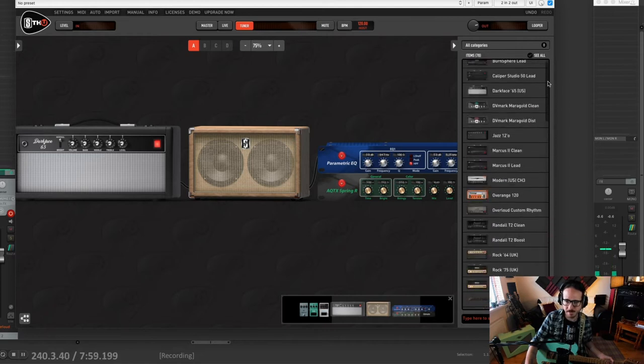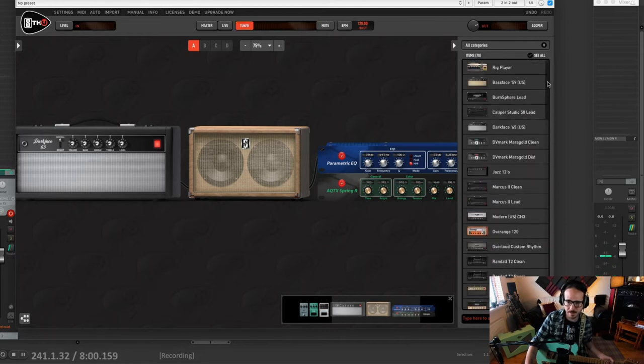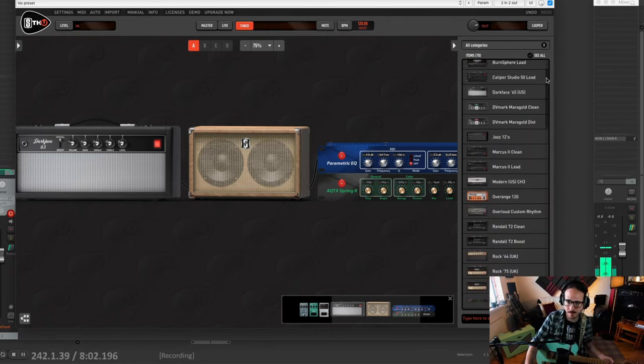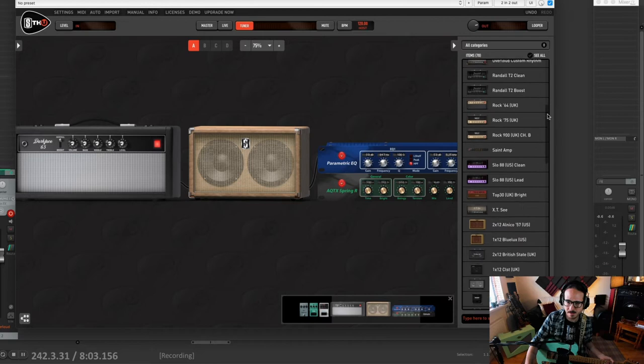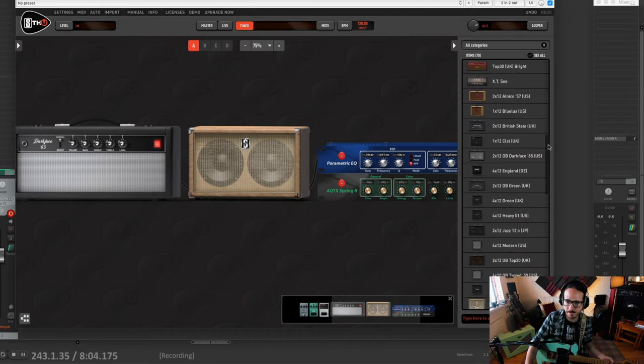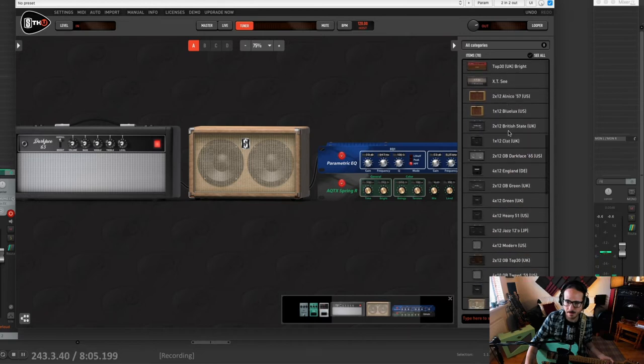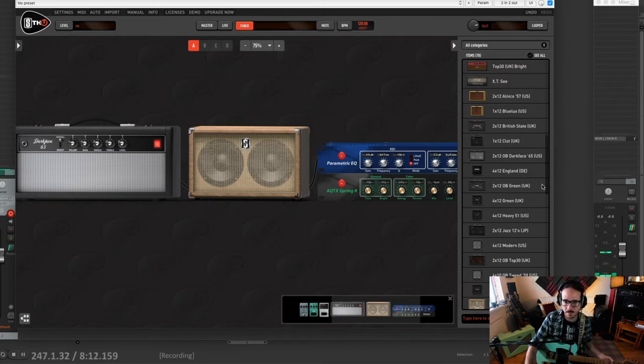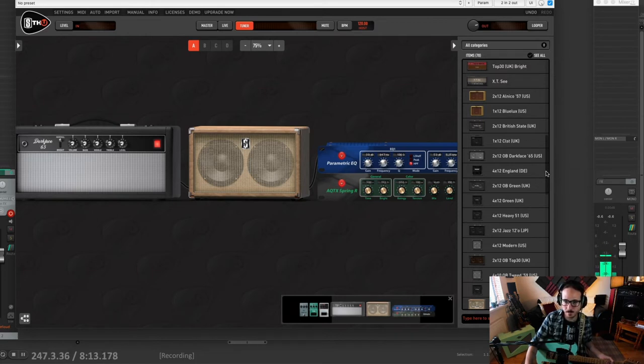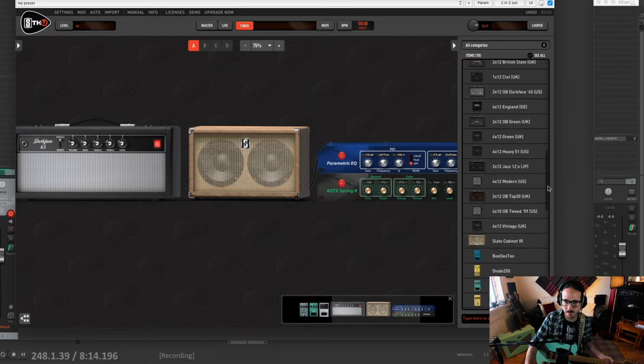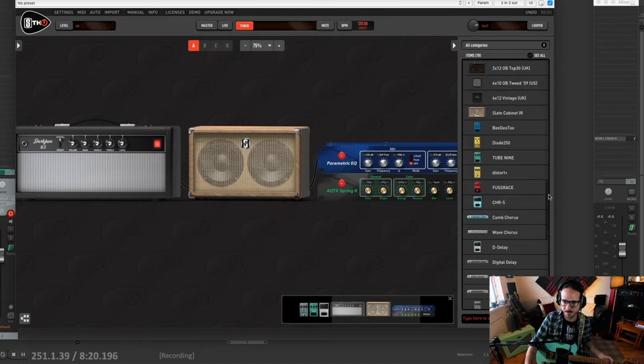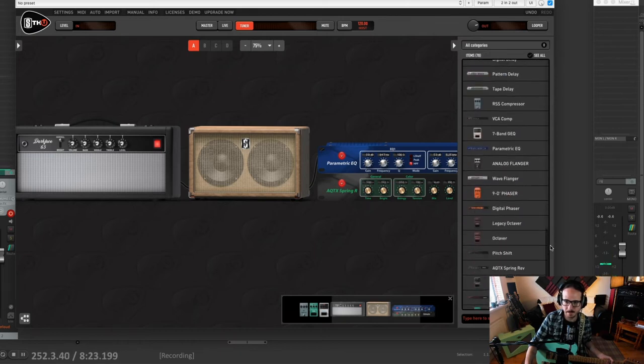You can change everything in the chain here. You have all the amps, all the cabinets. If you have the THU that is the full one, not the slate one, then you would be able to put your own IRs into any of those cabinets here. And here we have the effects and pedals.